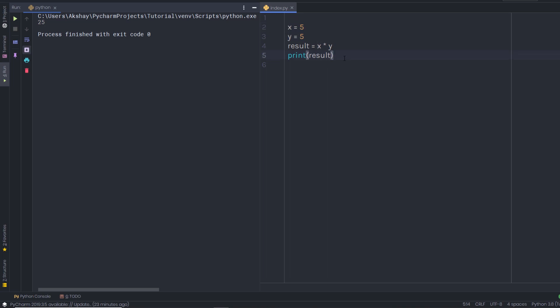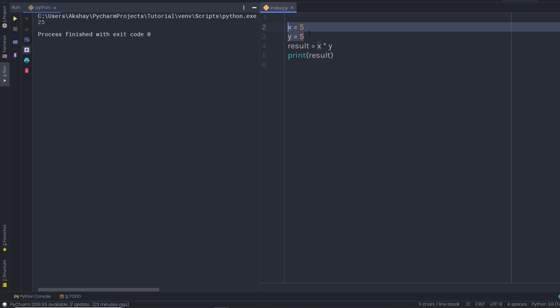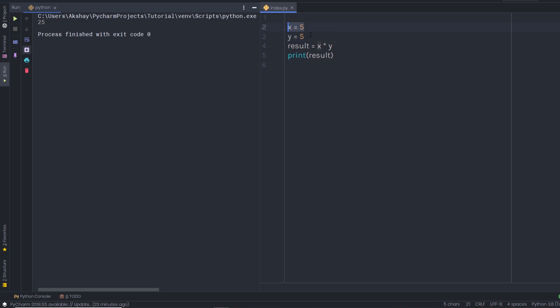Let's take a look at a very useful function in Python, which is the input function. The input function actually gets input from the user. Here, instead of storing hardcoded values in these variables, I'm going to get the values from the user.